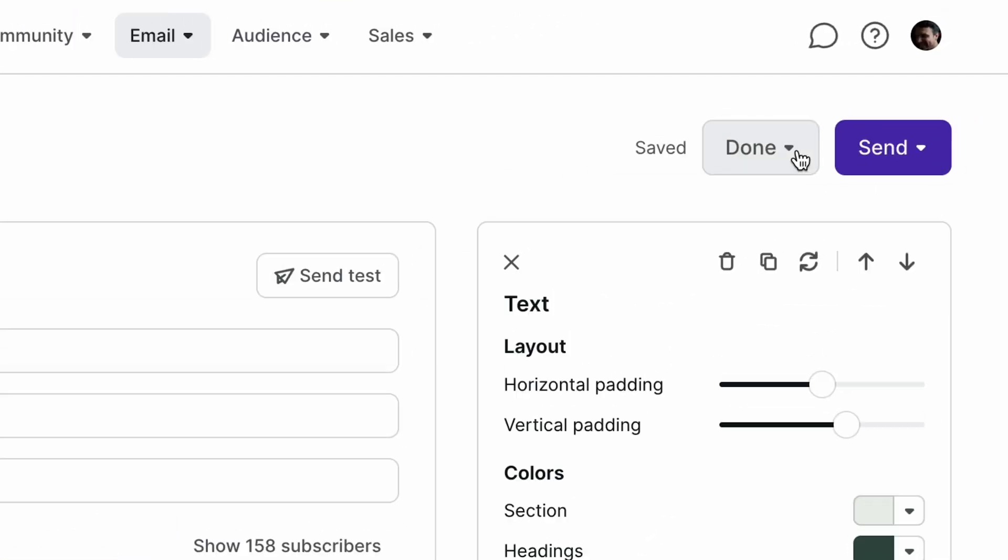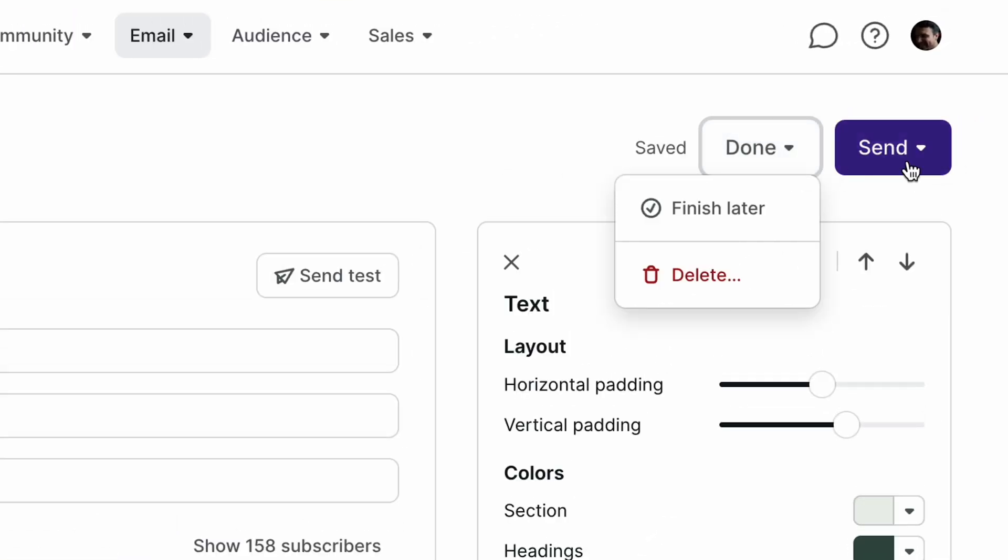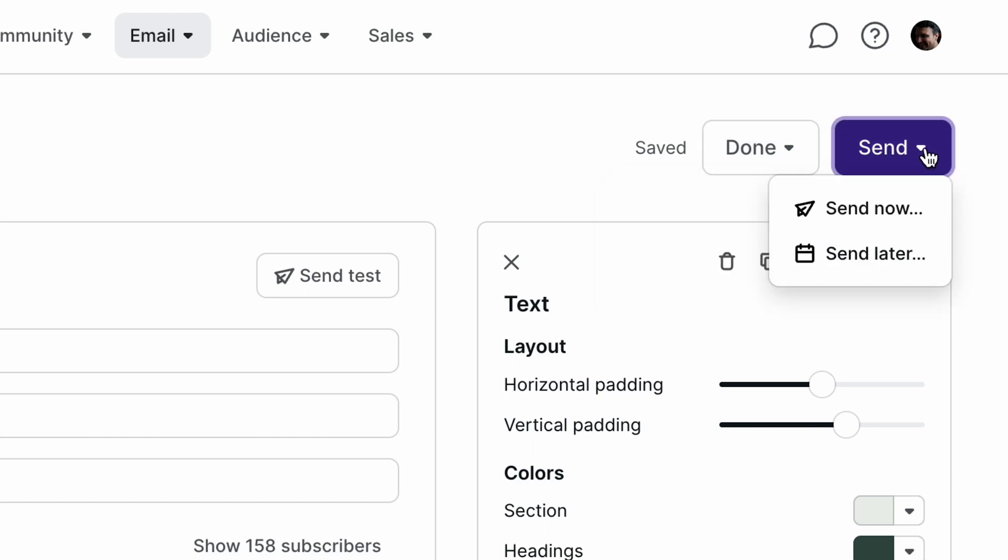When you're ready, click the done dropdown to either save your broadcast for later as a draft or delete it, or click the send dropdown to send or schedule your broadcast.